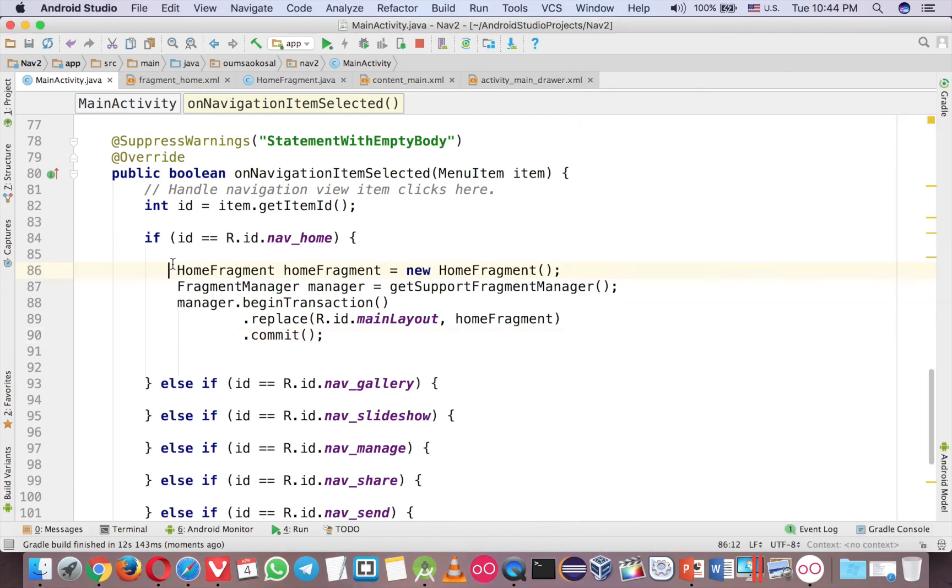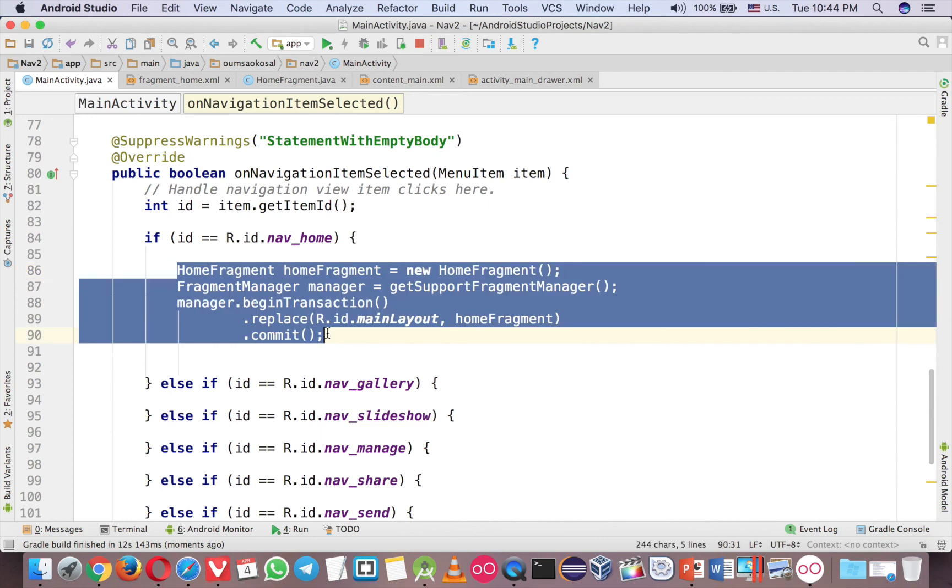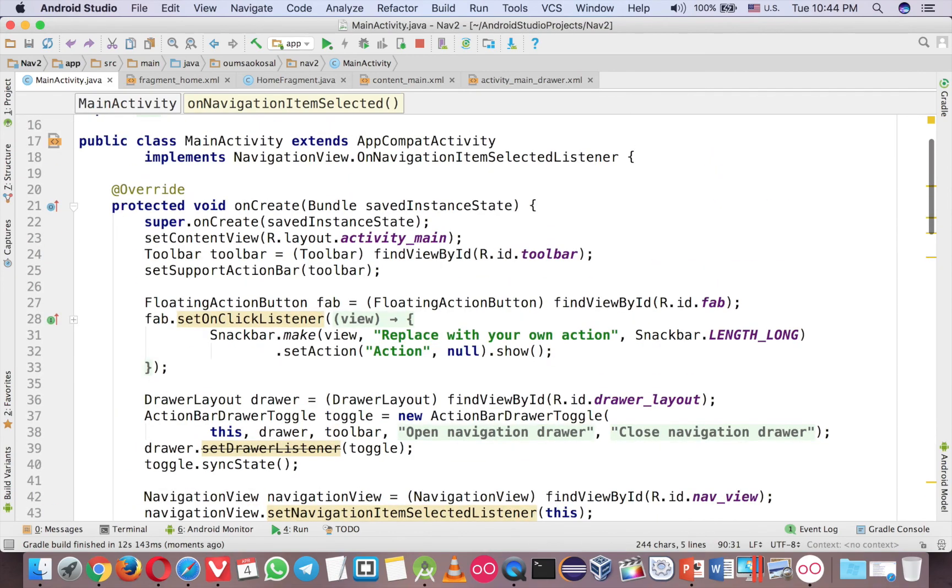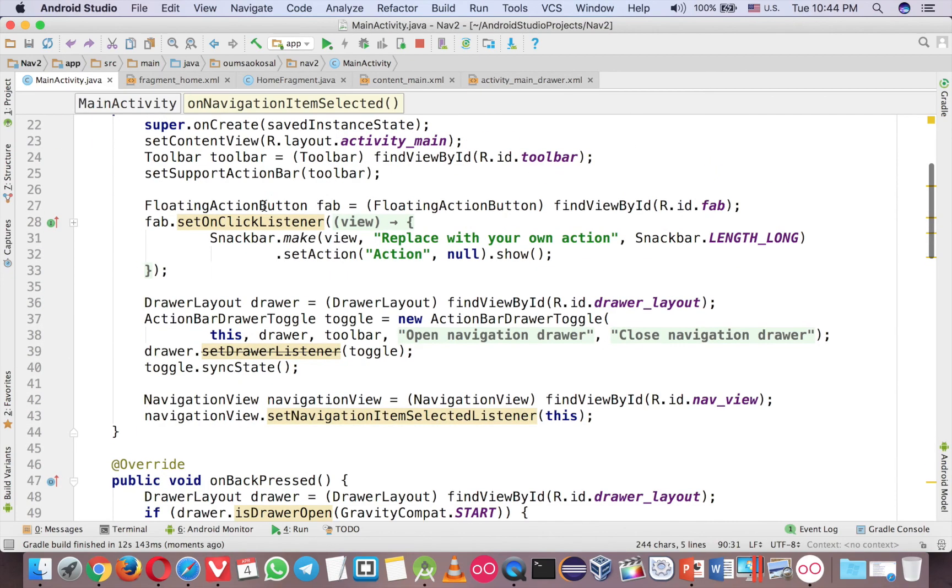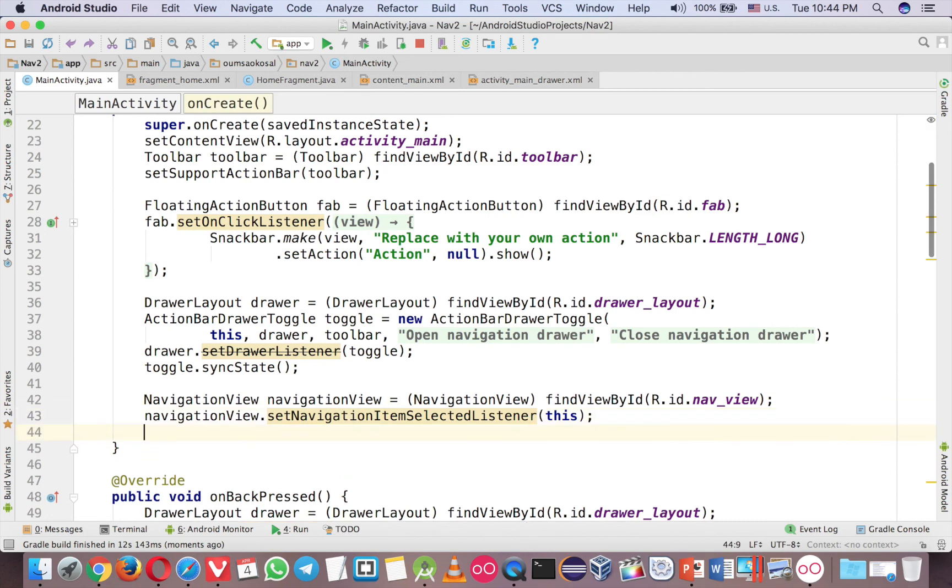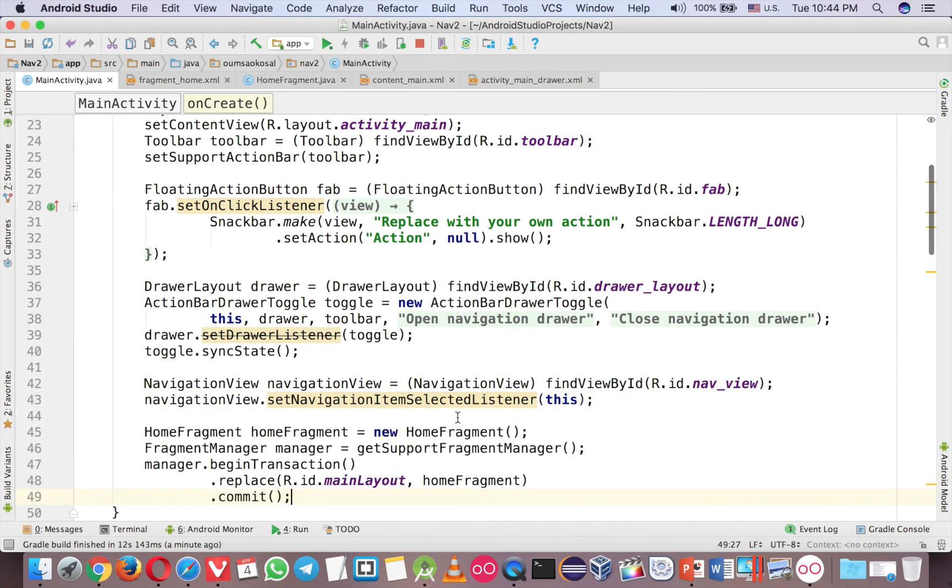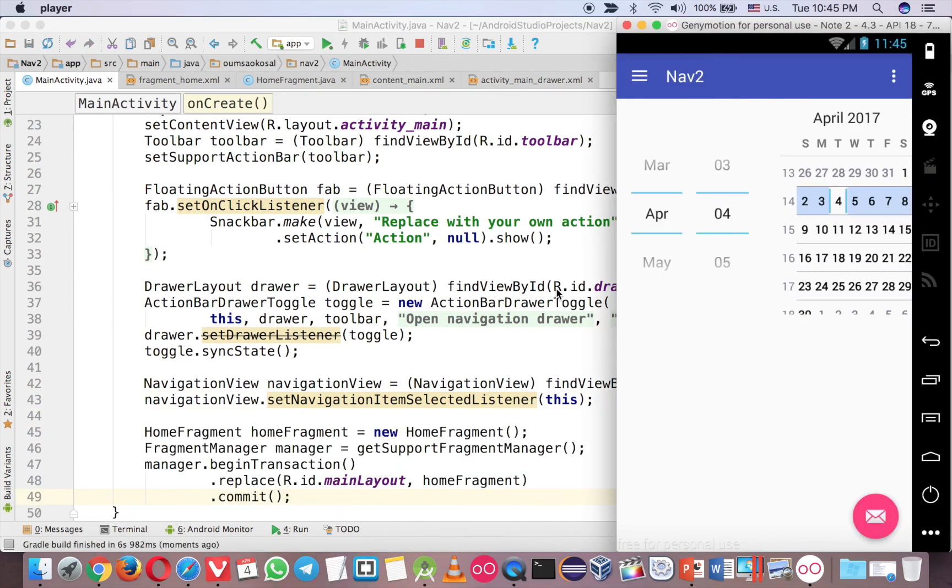So, at last, maybe you want to open it with the home fragment. So, it's very easy, just copy this code, and then you put it in the onCreate method, very bottom here, just paste this code. Okay, now you can see the fragment in the home screen.